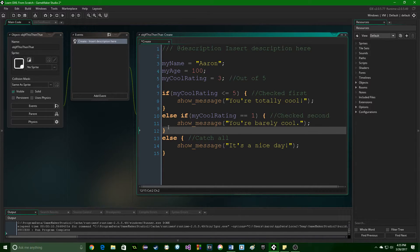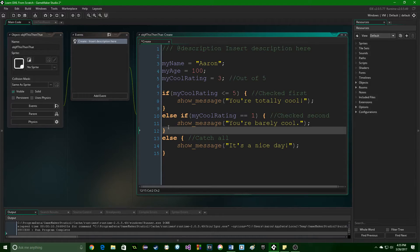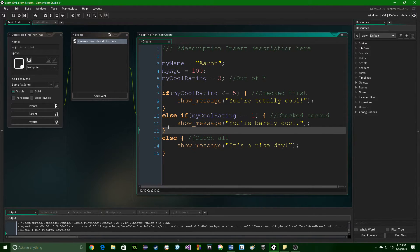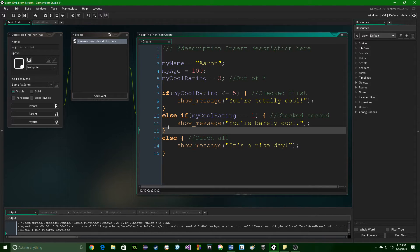You always want to start it with the most specific as possible. That's very important. But this is awesome, because now you can branch your data, you can compare, you can really start doing things. Just imagine how useful this is.